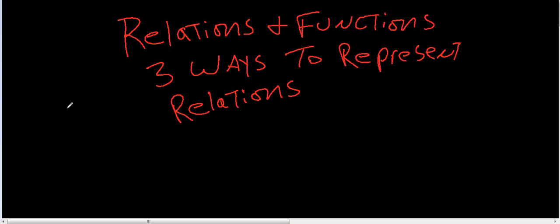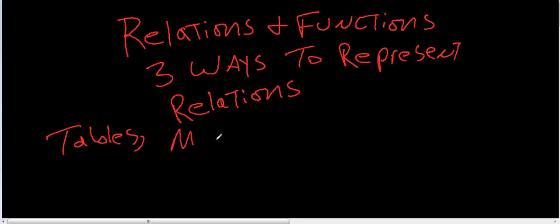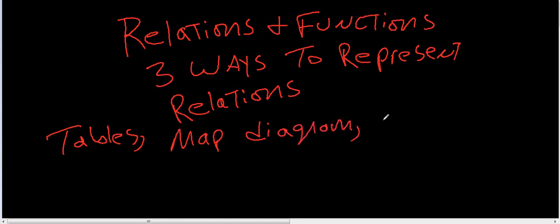There's three ways. You've got tables, you've got map diagrams, and graphs.